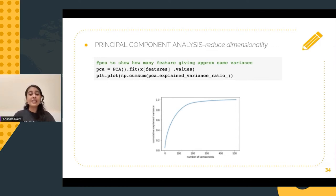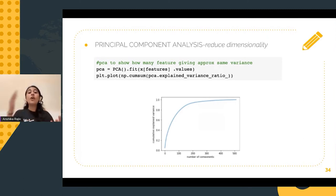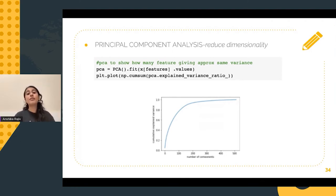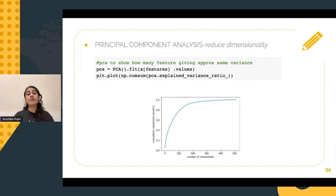What PCA actually does is that it reduces the computational complexity and helps to avoid the curse of dimensionality. In PCA, the data is projected onto principal components such that the maximum variance is preserved and least amount of information is lost in the process. As you can see in the graph on my screen, the number of components versus the cumulative variance is plotted, and we can see that the maximum variance is preserved by using 150 components.